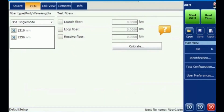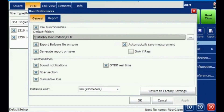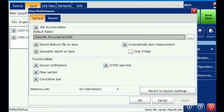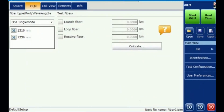In User Preferences, I have set the file save location, enabled saving of the standard .SOR file, PDF generation, and automatic saving when the test is complete. I also enabled real-time OTDR — which was not available in earlier cases. I selected both fiber section and cumulative loss, with distance in kilometers. That is enough to get the .SOR, PDF, and IOLM results all in one shot measurement.